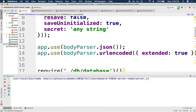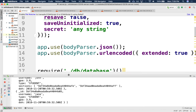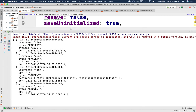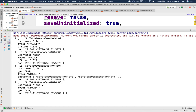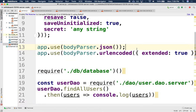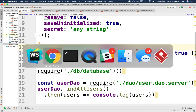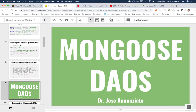Let's run that. There it is — those are the four users we had in Mongo: the two faculty and the two students. They come back as an array. So indeed we are connecting to a database and retrieving data. Excellent.